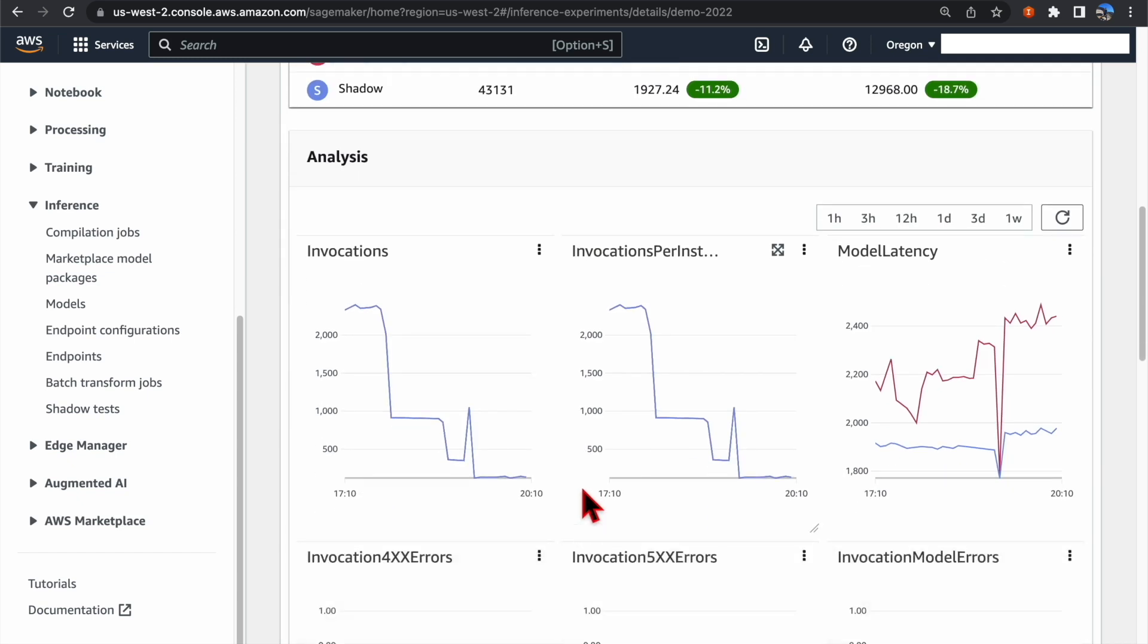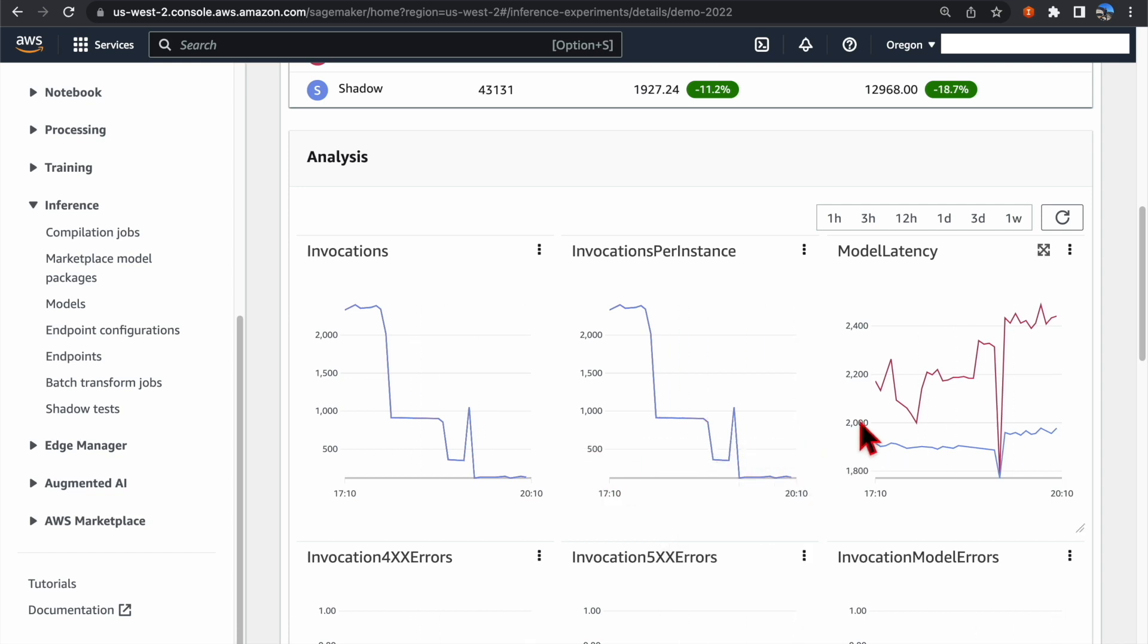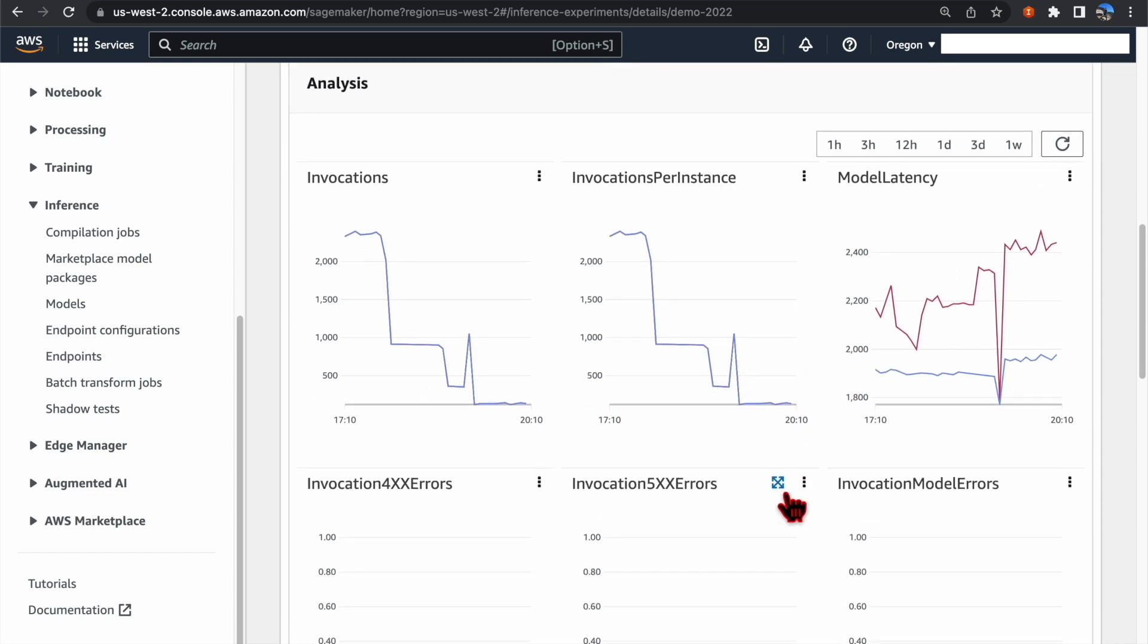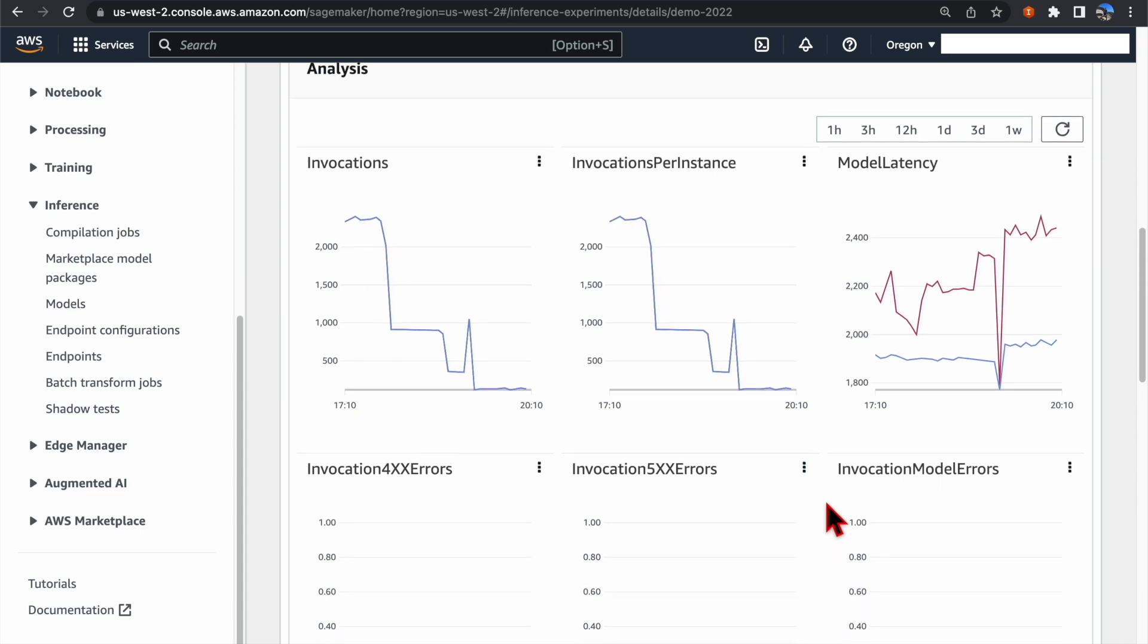SageMaker also presents a dashboard that visualizes the metrics such as invocation, invocation per instance, model latency, and more.